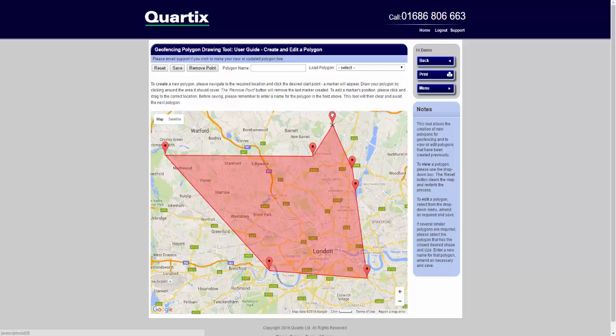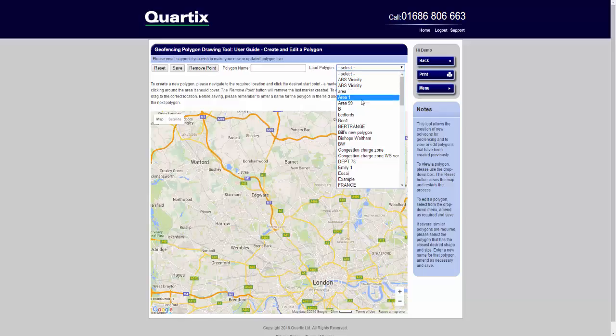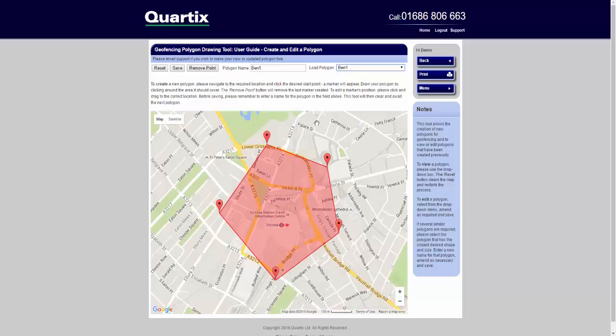Once you are happy with your perimeters, type in a name in the polygon name box and drop our support team an email to specify your zone rules: the hours of operation, the type of zone (for example mandatory), which vehicles to include as you don't have to include them all, and the details of the person who will receive the text or email alerts. And that's it! If you wish to view or edit any of your polygons, you can select one from the drop-down box in the top right-hand corner of the page. You can amend the location markers or name, and just let us know when you want your amendments to go live.